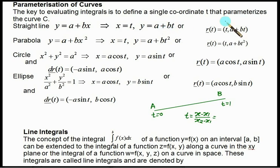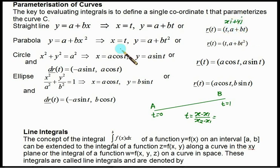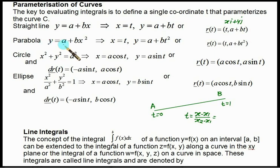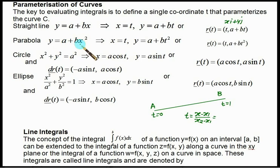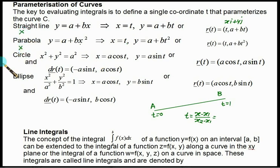If you are given the equation of a straight line, replace x equal to t and solve for y equal to a plus bt. In that case your position vector is xi plus yj, where x equals t and y equals a plus bt. Similarly, if we are given the parabola y equal to a plus bx squared, simply put x equal to t and solve for y, giving y equal to a plus bt squared. This is a very simple parametrization technique.